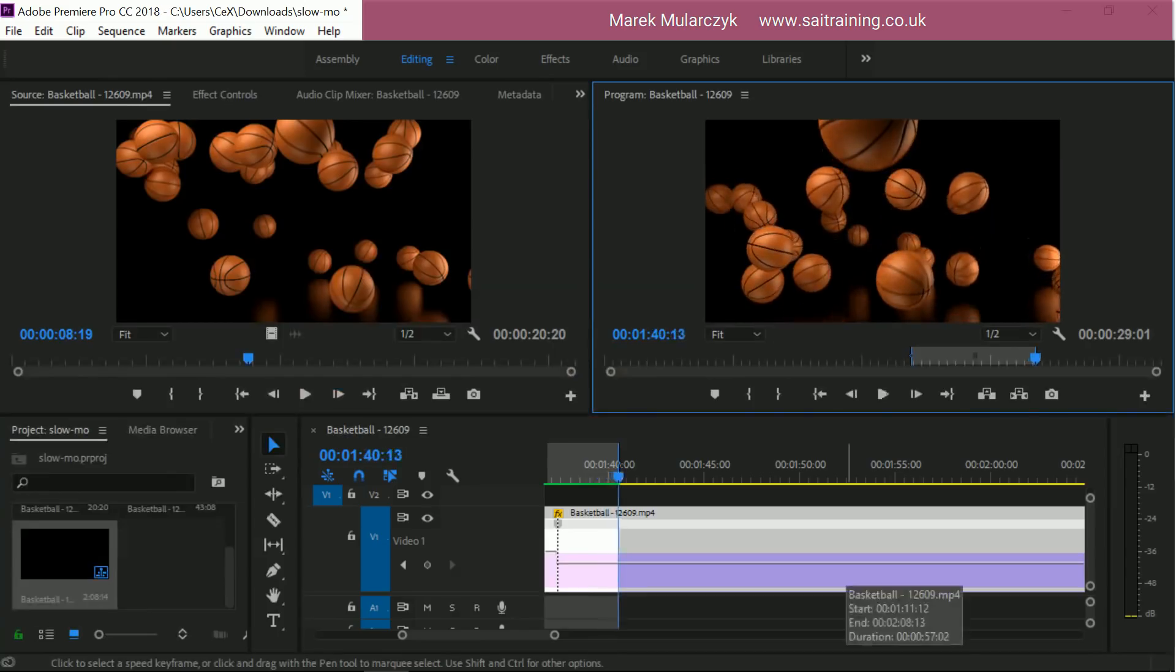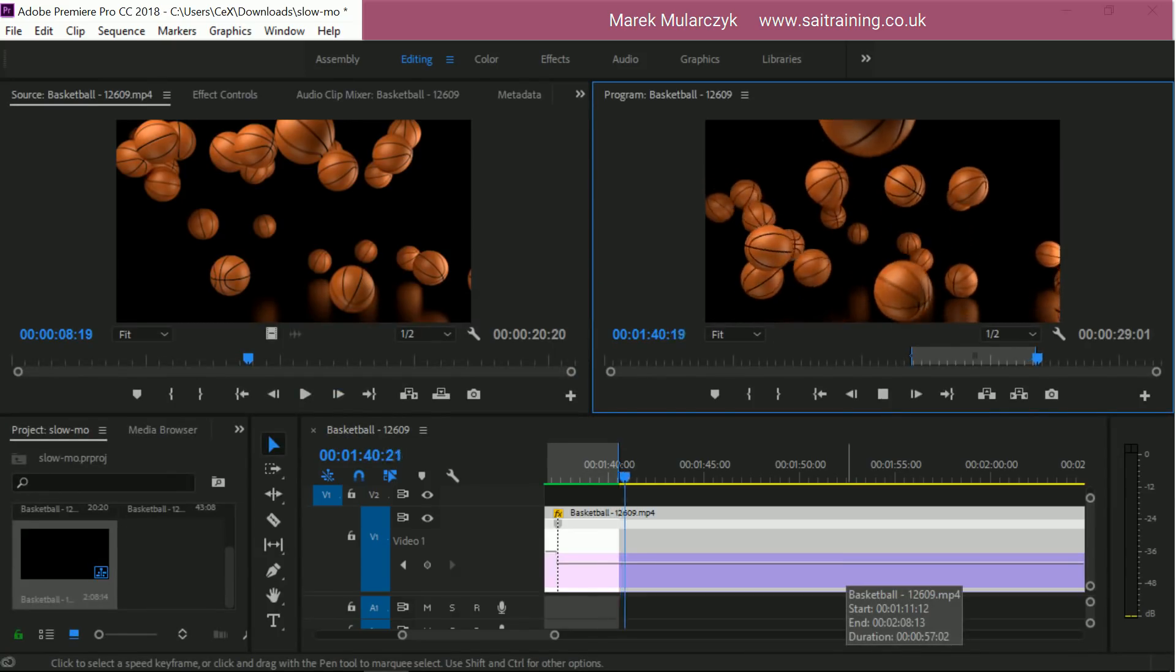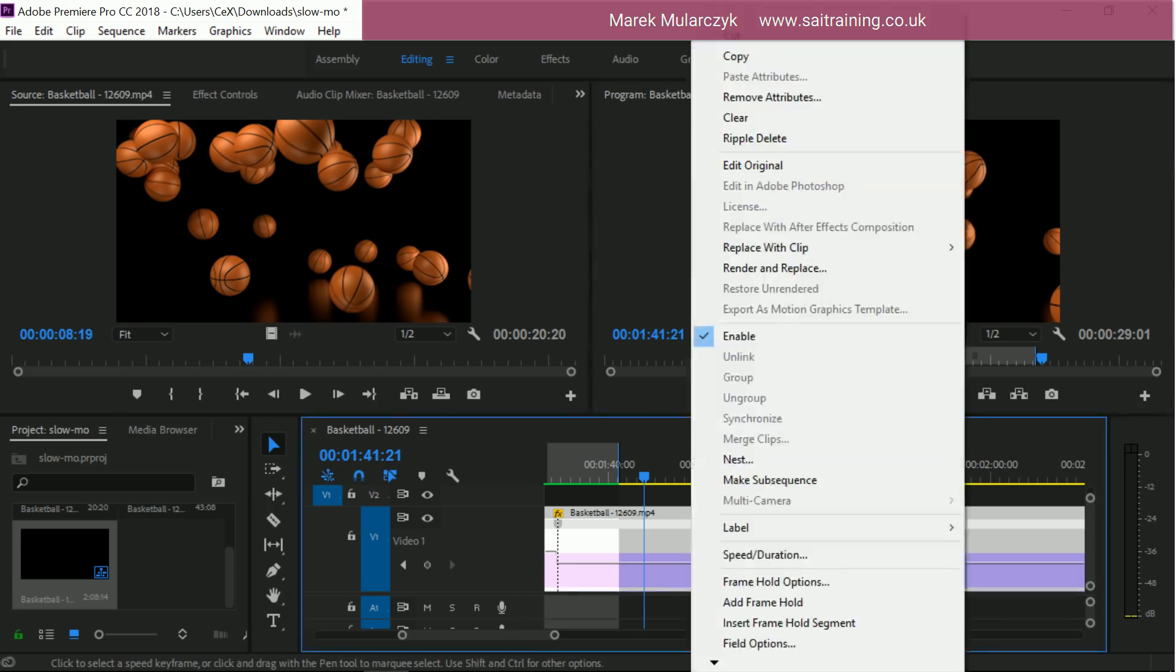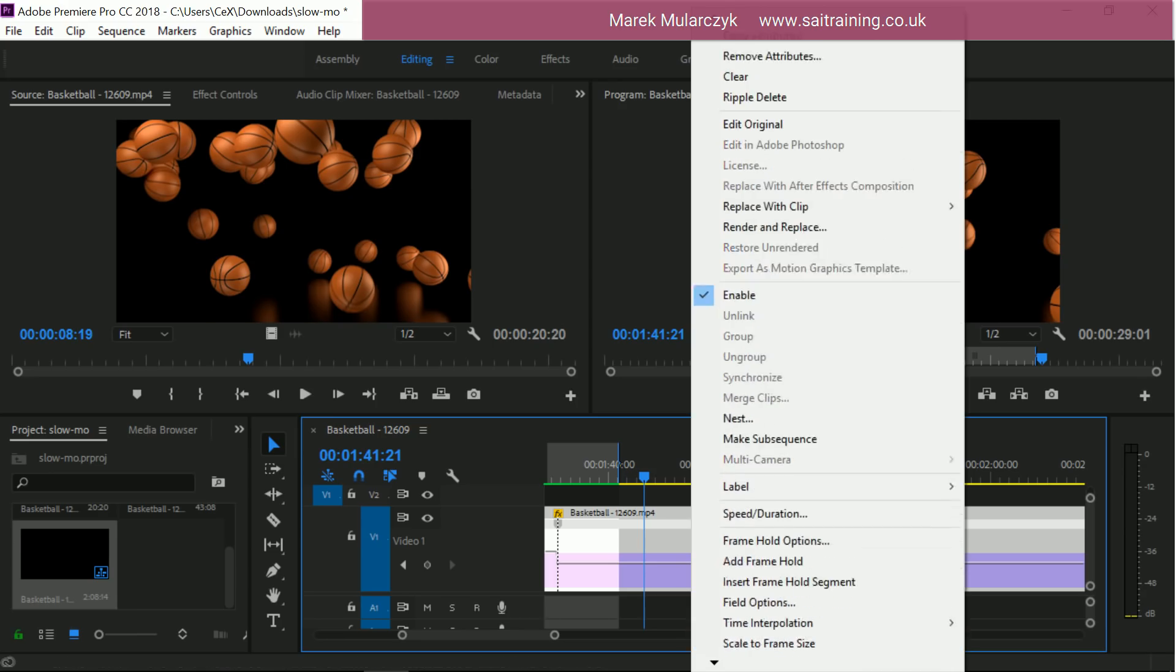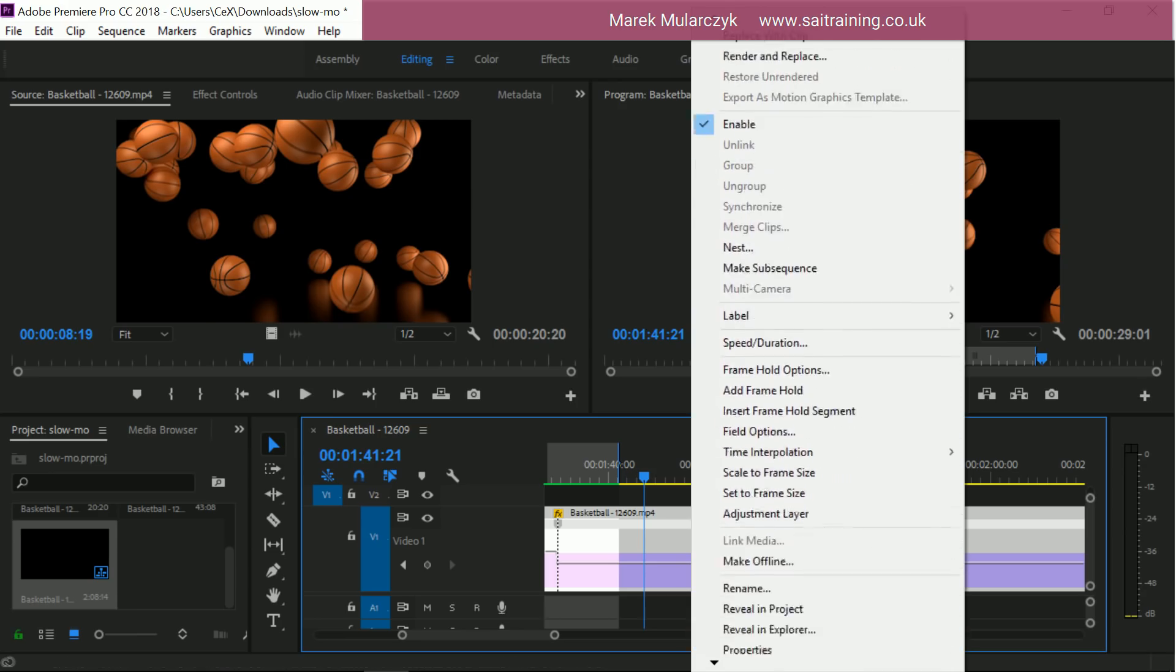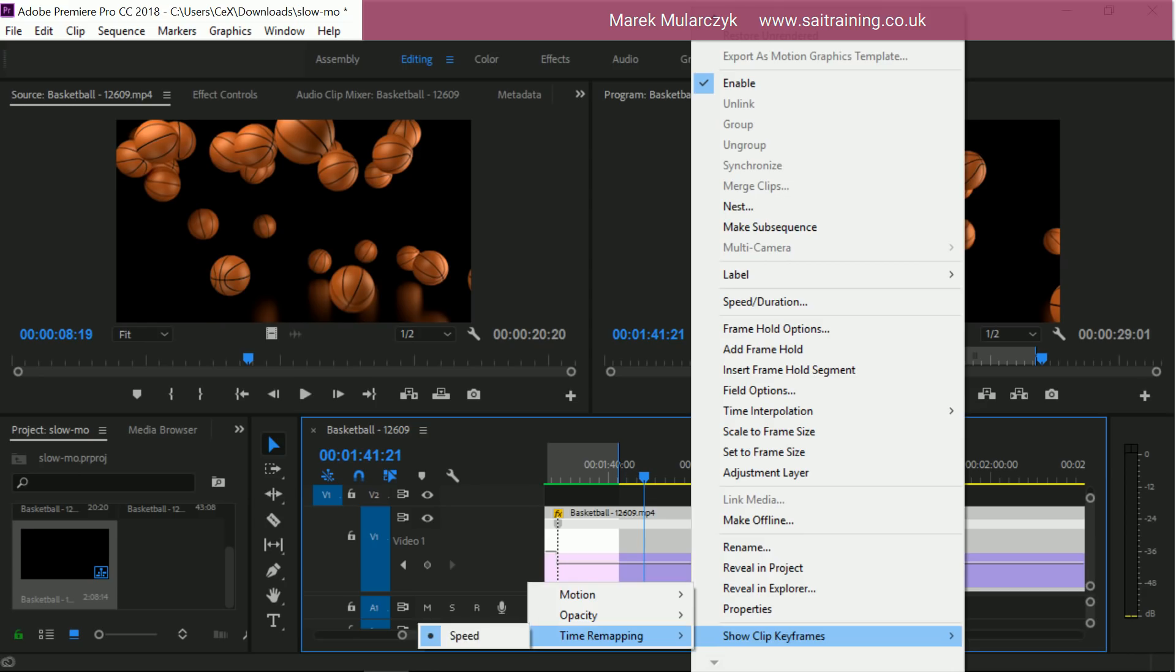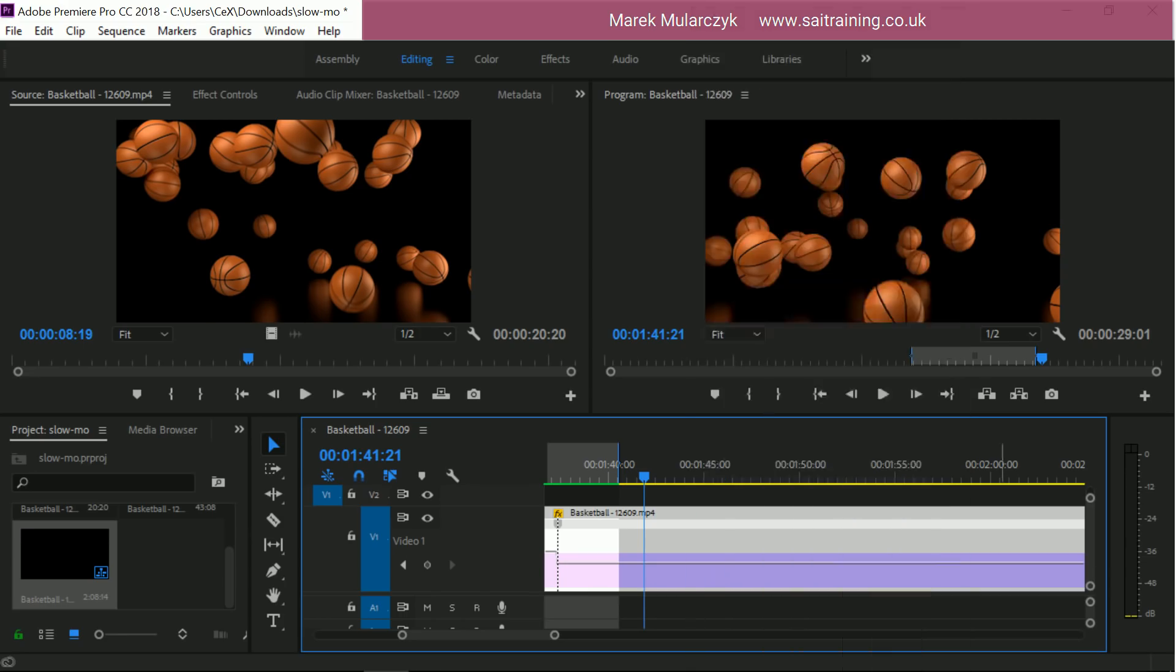So that's basically a couple of ways you can create this slow motion effect in Adobe Premiere Pro. One more thing to bear in mind is when we right click on the timeline, on the clip, and go down to show clip keyframes, we have to go to time remapping. This is one of the newer features. In the past, it would be straight in here, the speed. So bear that in mind.